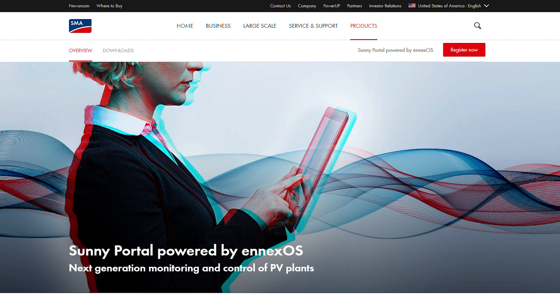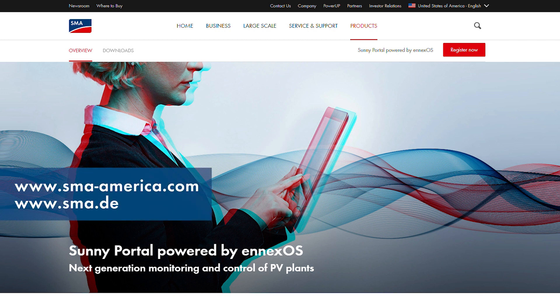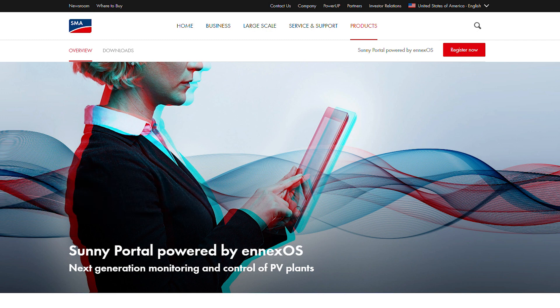We hope you have enjoyed learning about NXOS Sunny Portal. If you would like to learn more, please visit the NXOS product page on sma-america.com or sma.de. My name is Jan Rössler from the Solar Academy. Thank you for joining us today.